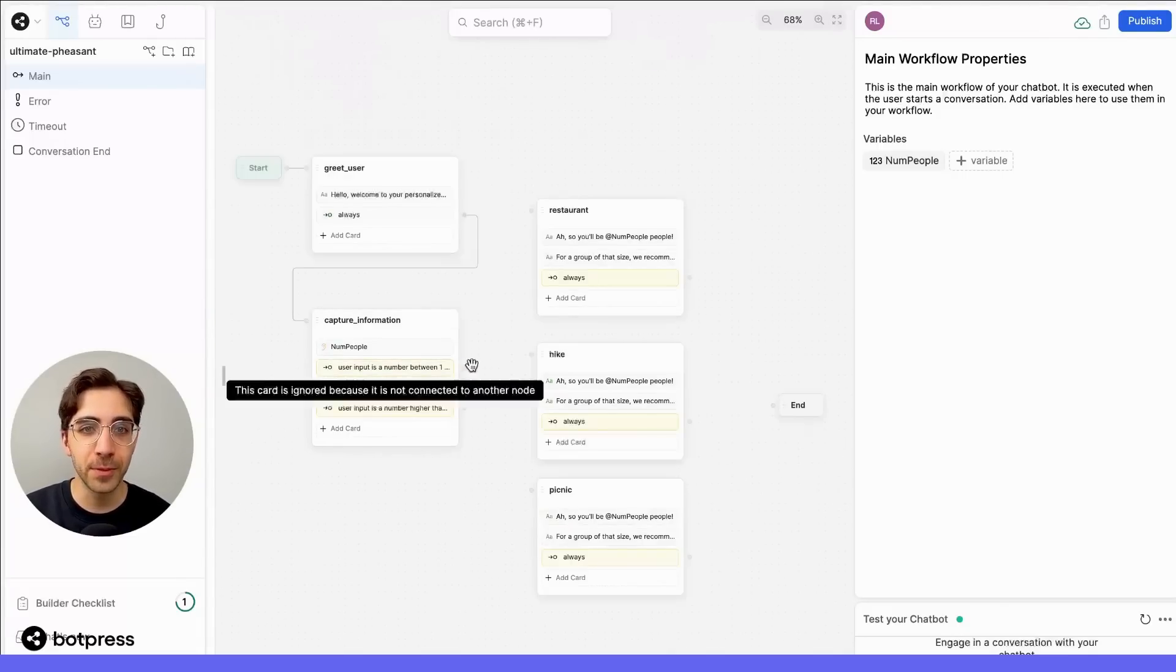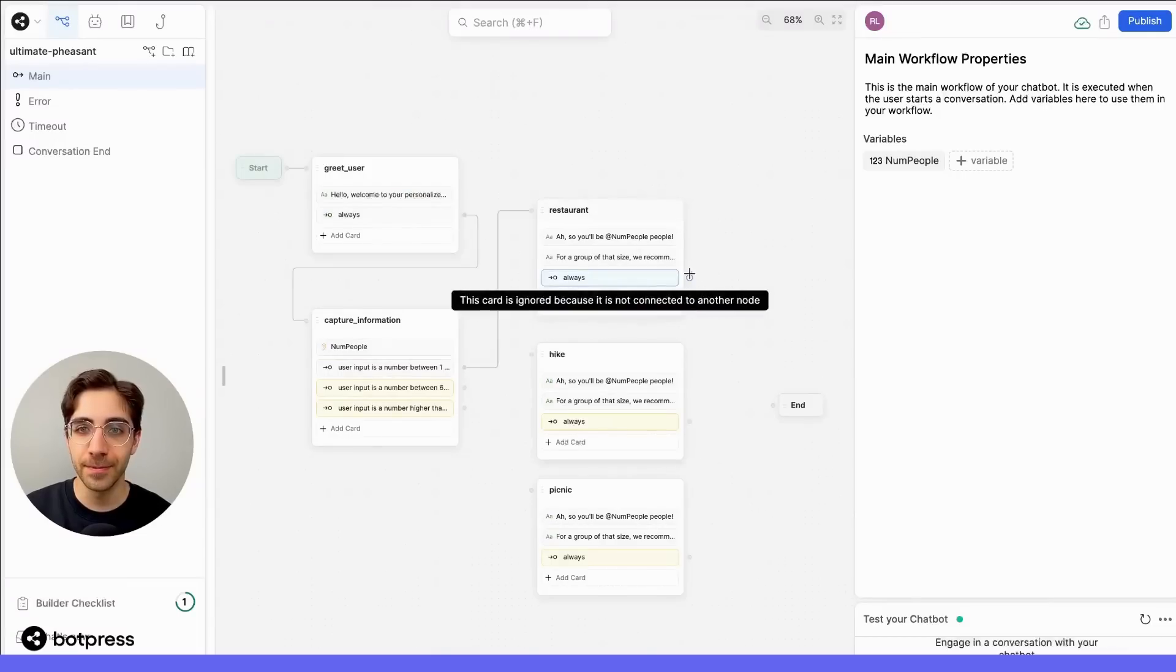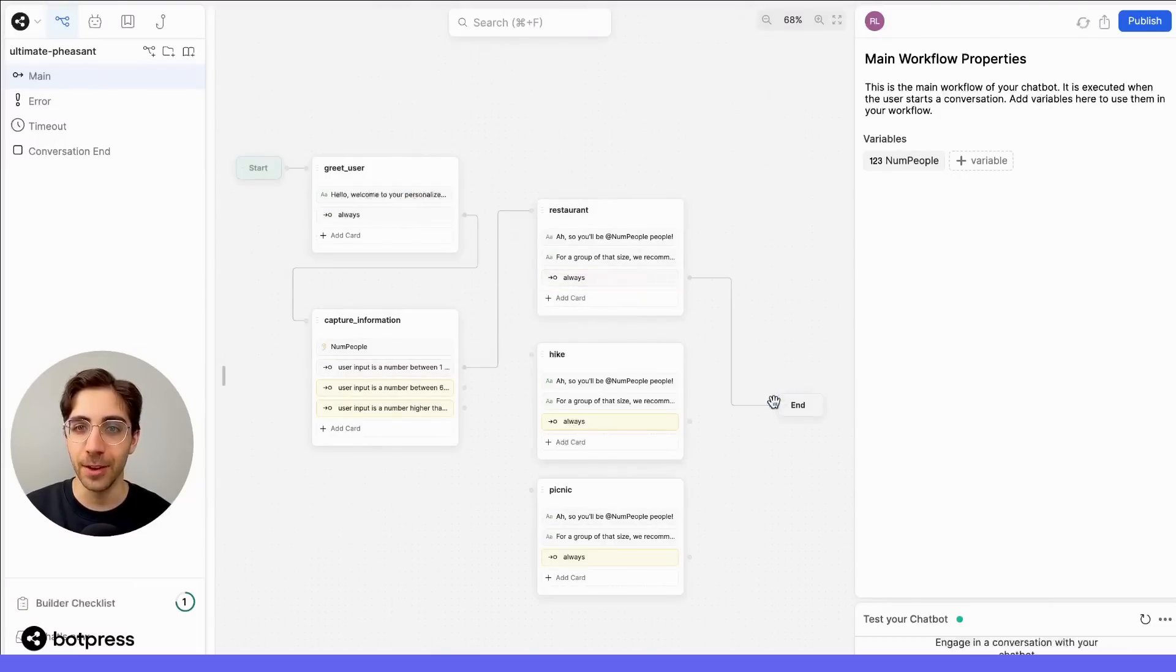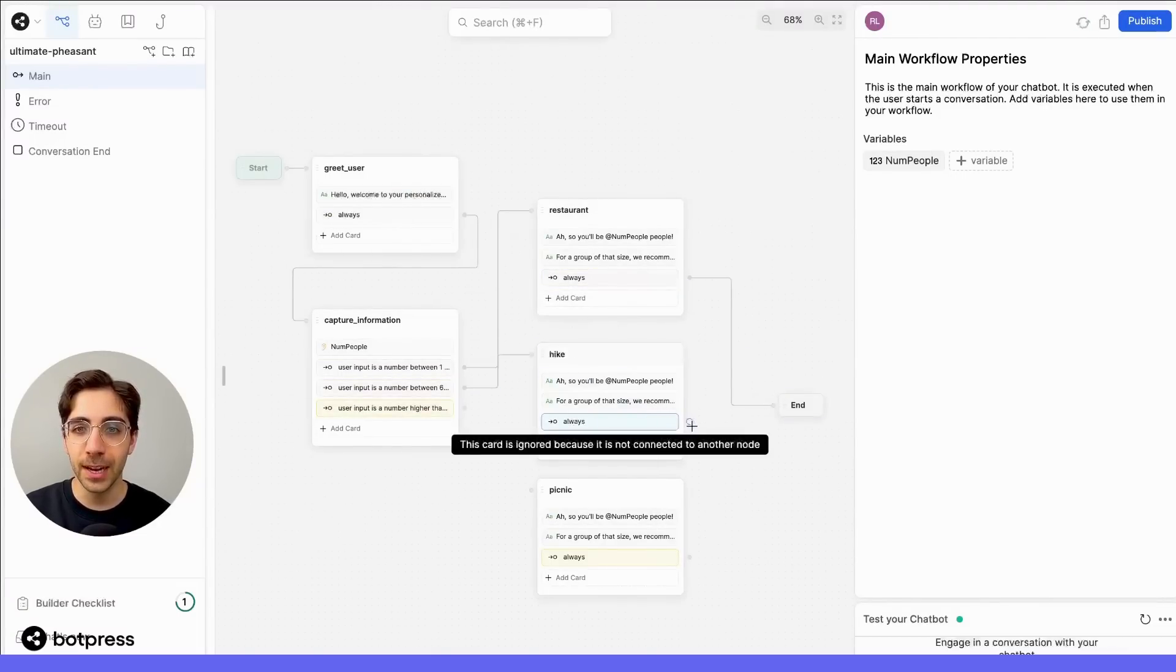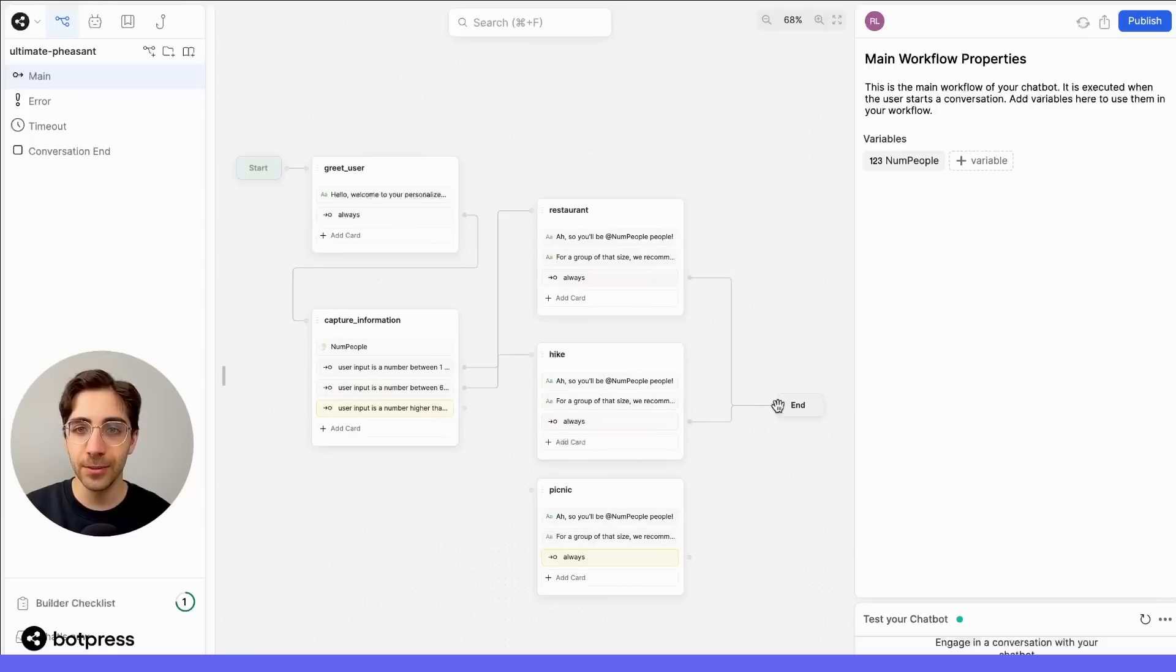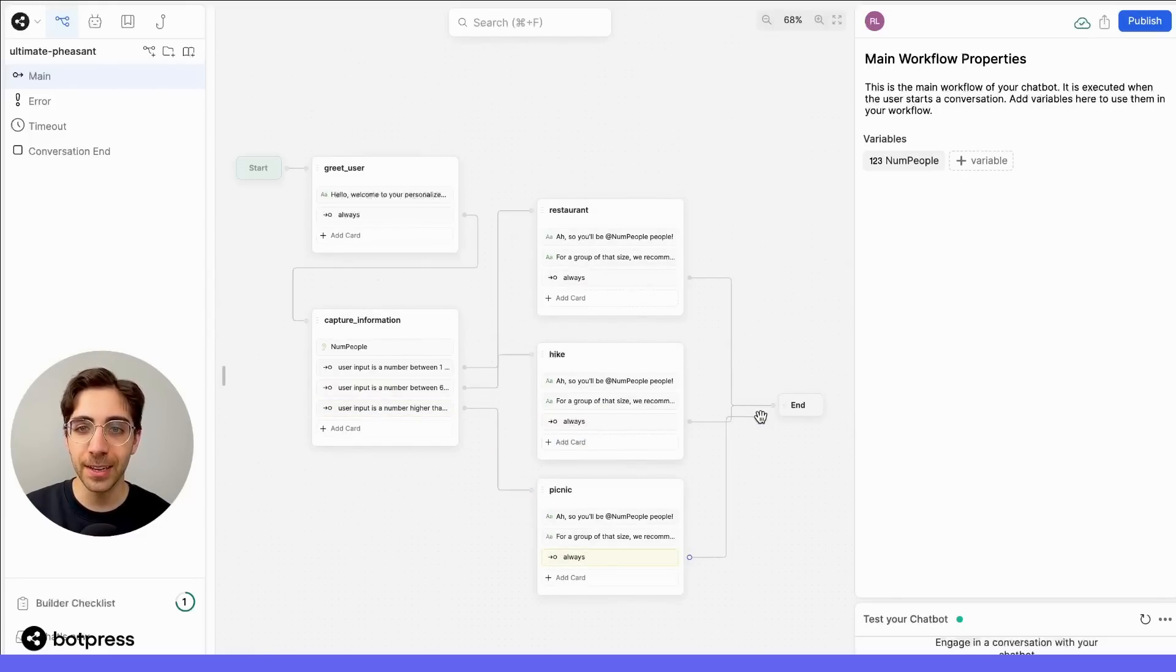So, for groups of between 1 and 5, we'll recommend a restaurant, and make sure that reaches the end of the conversation. For groups between 6 and 20, a hike, reach the end of the conversation. And anything higher than 20 will be a picnic, which reaches the end of the conversation.